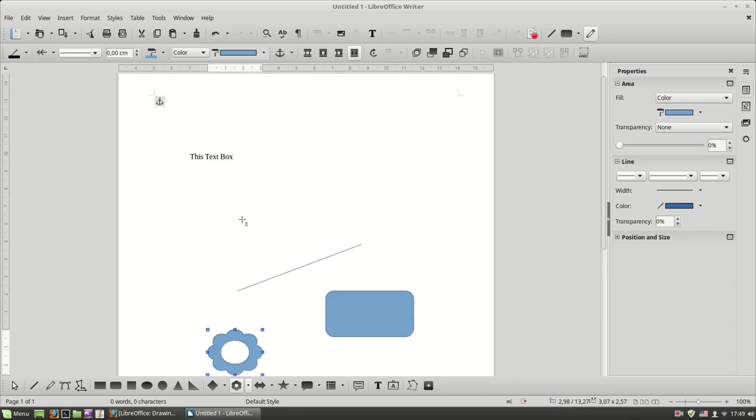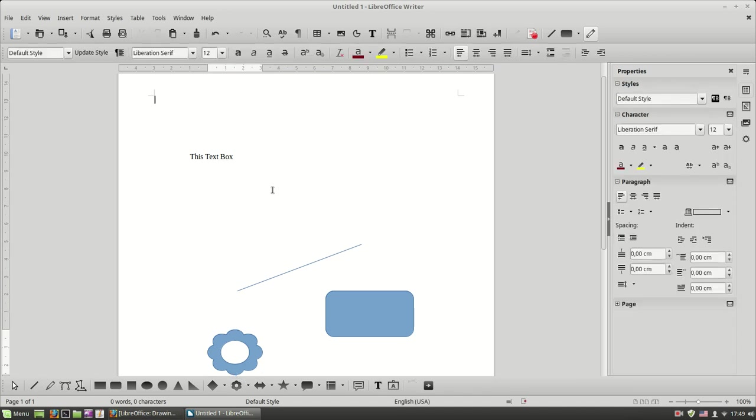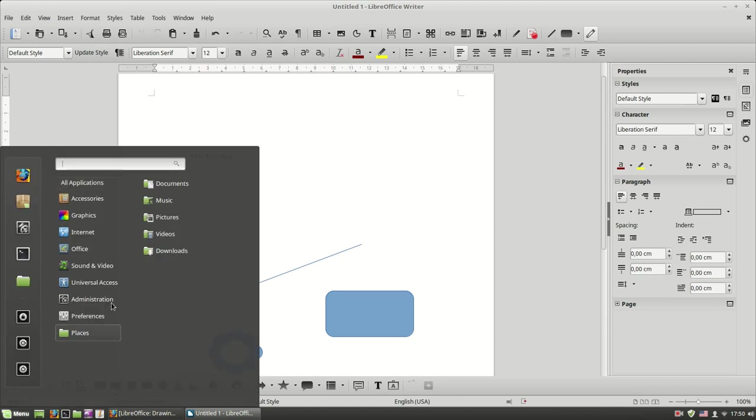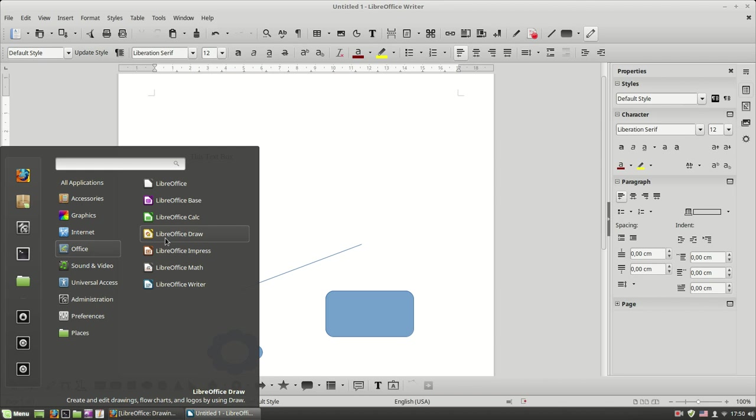All these shapes that I have inserted into my document and the text box as well, we call them drawing objects. And while I use these drawing objects into a Writer document, in practice I use the Draw component application of the LibreOffice, which I can use as a standalone application.